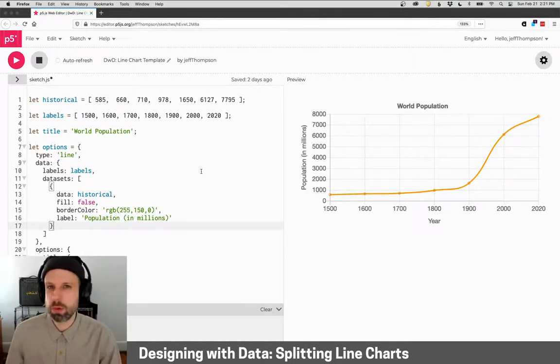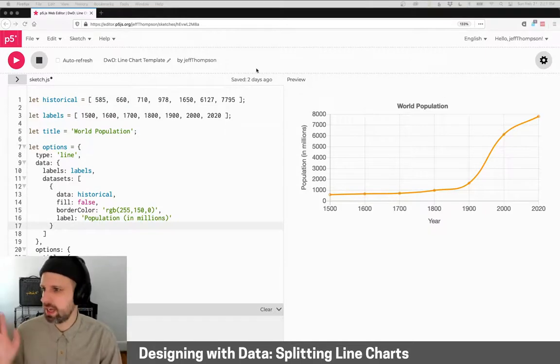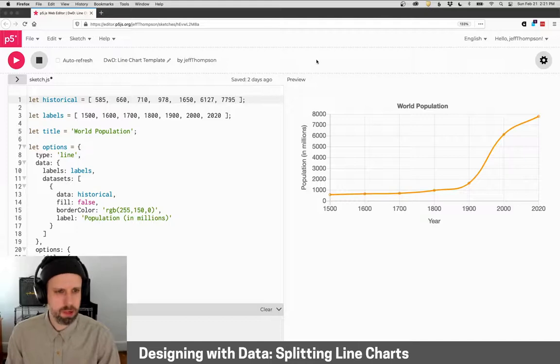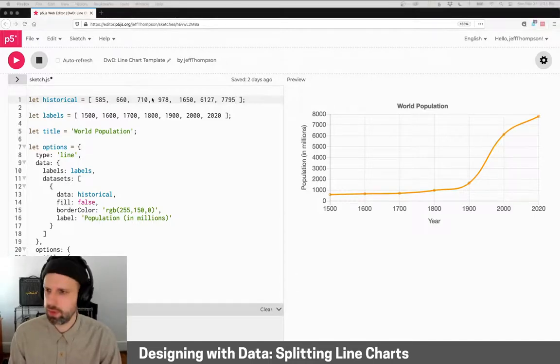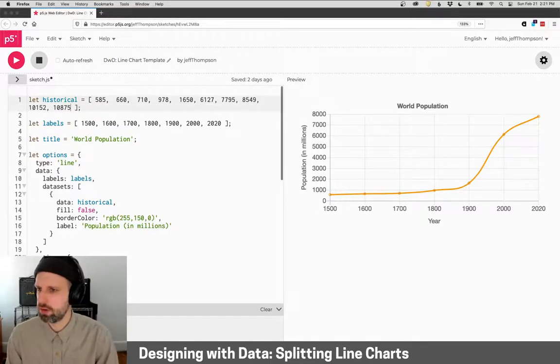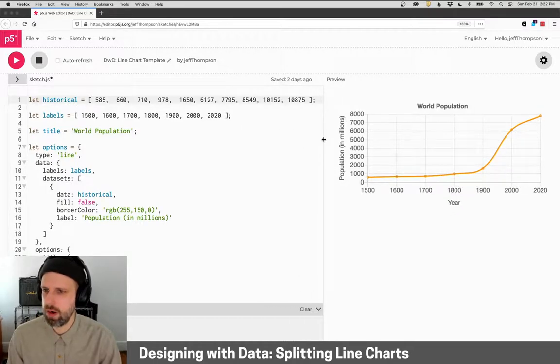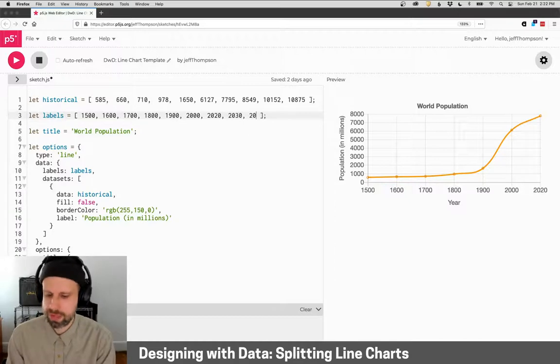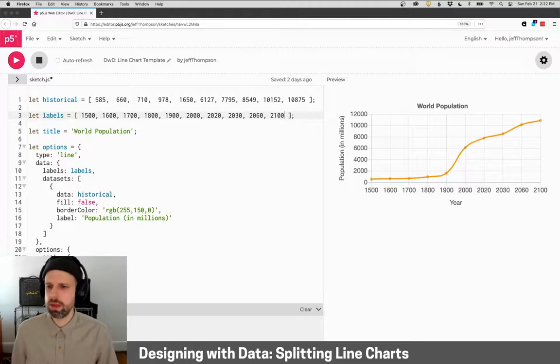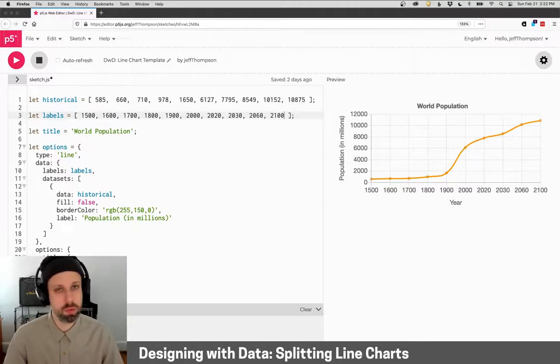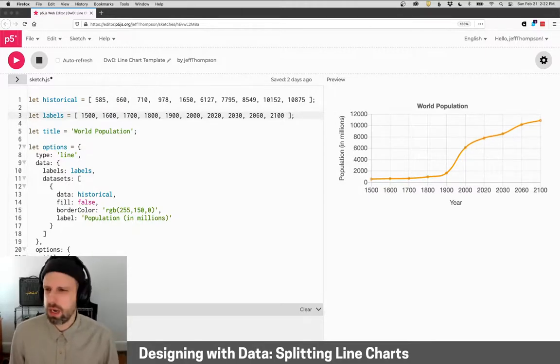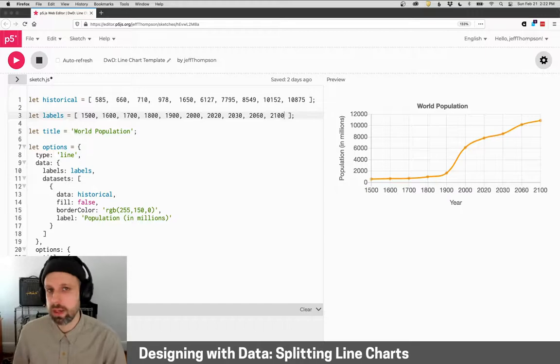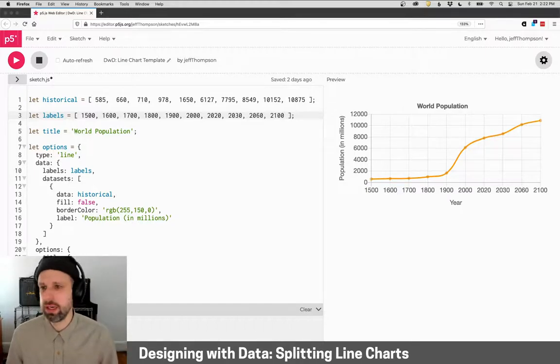So the most obvious way of doing this would be to extend my data set. So this ends in the year 2020, but I can go ahead and add these additional data points. So these are in the year 2030, 2060, and 2100. And if I run this again, it does what I would expect. It adds to this line. But I think this is not a very good graphic because it doesn't show the difference between historical data that's been recorded and projected data that is anticipated.